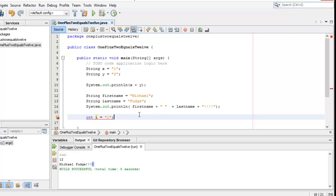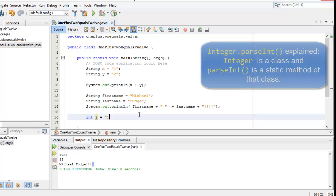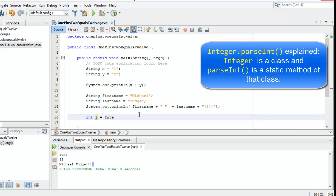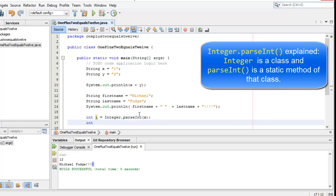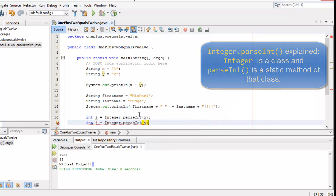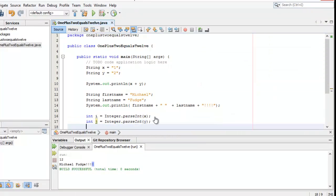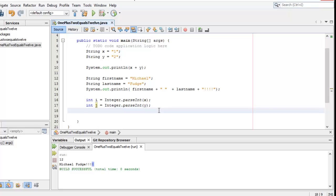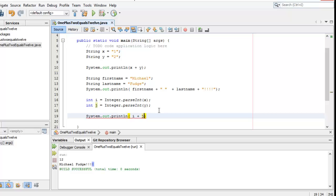Typically, what you want to do in this case is you need to use a method of the integer class to parse the string into an integer. For example, maybe I want to take x and put it into i. I would say integer dot parseInt x. Likewise, I could say int j integer dot parseInt y. Now the values that were in x and y as strings are now stored in i and j as integers. And then when we do system out println i plus j, we get exactly what we would expect, which is a 3.